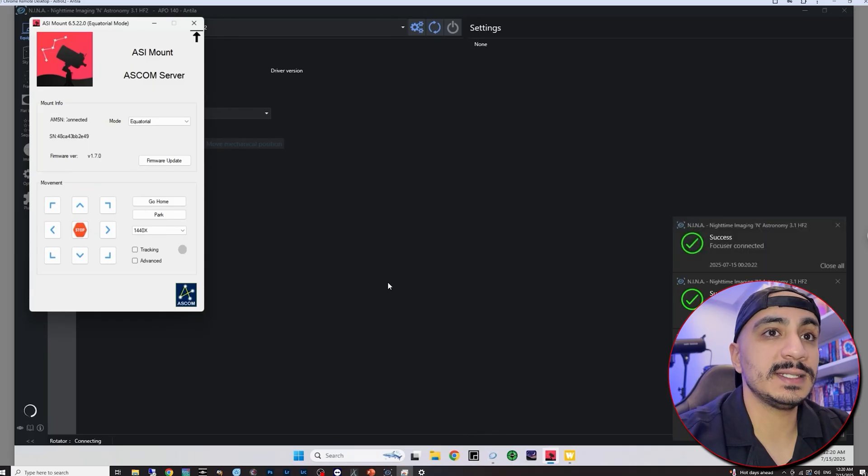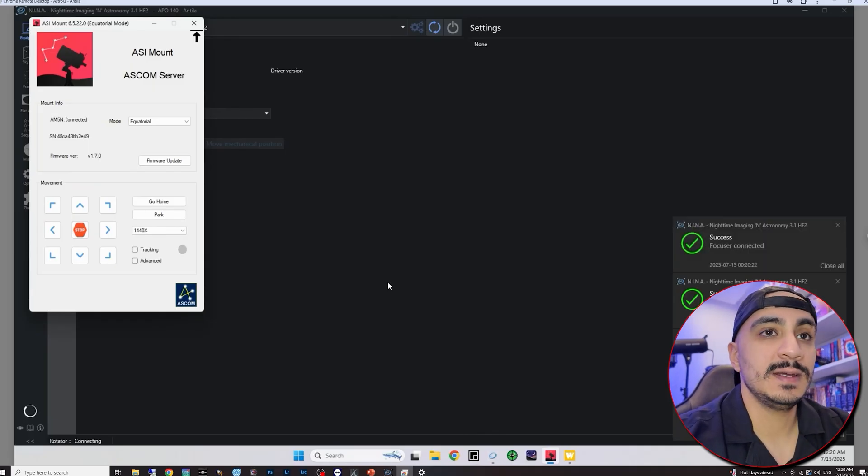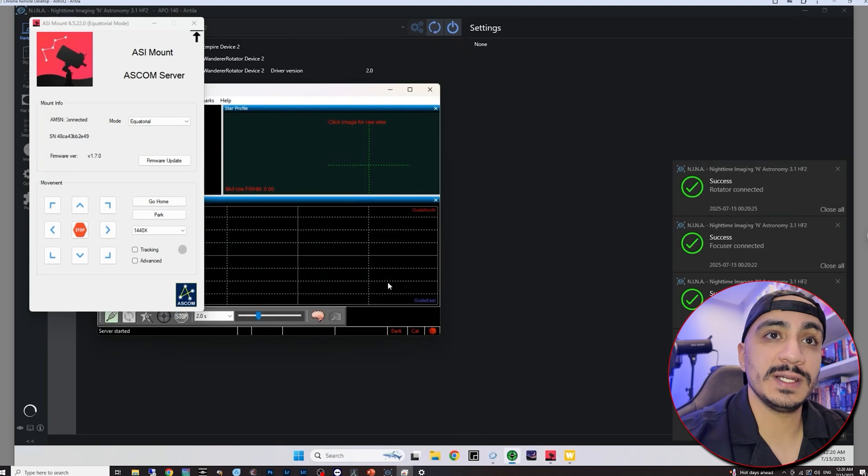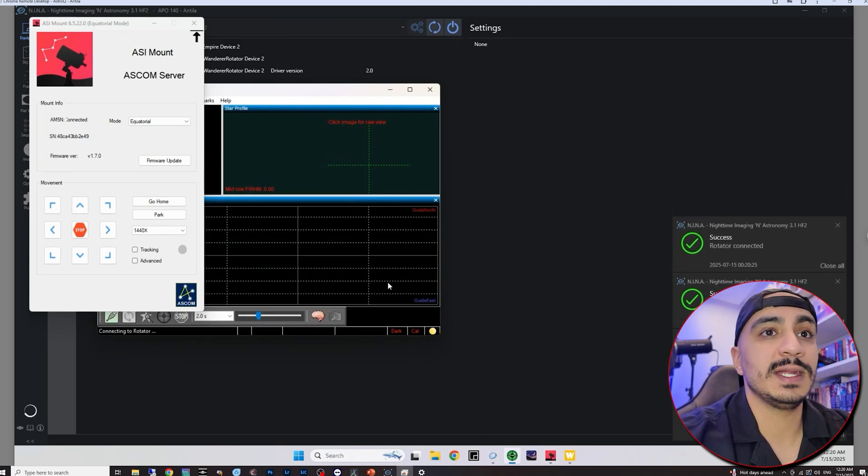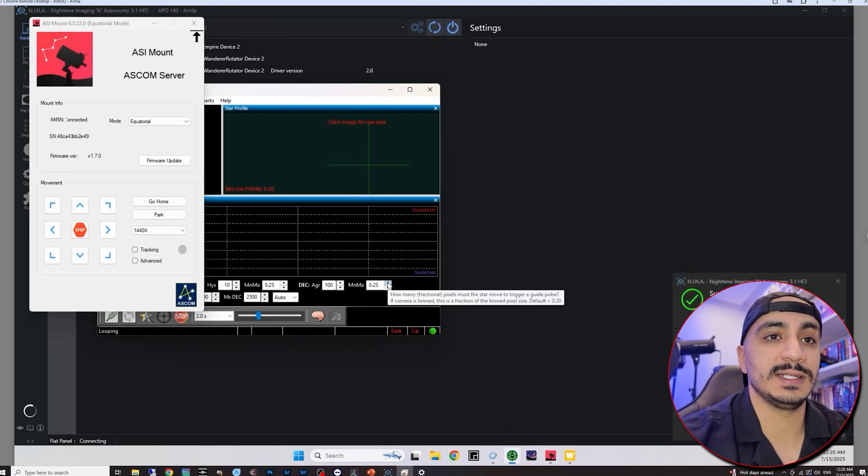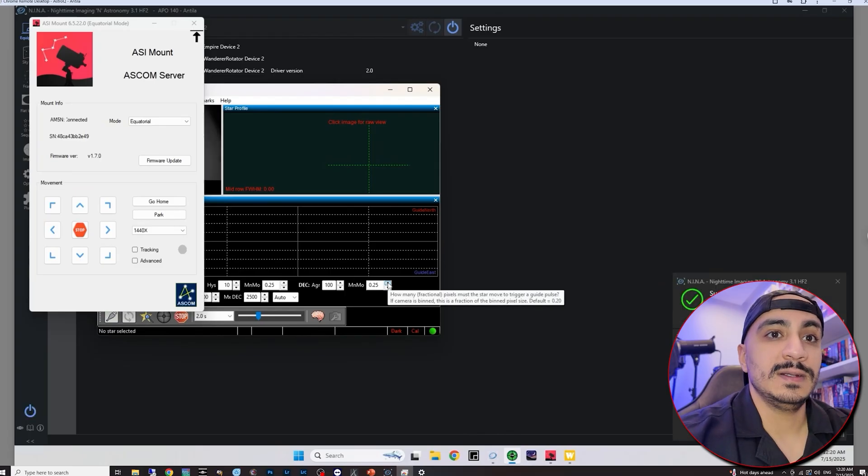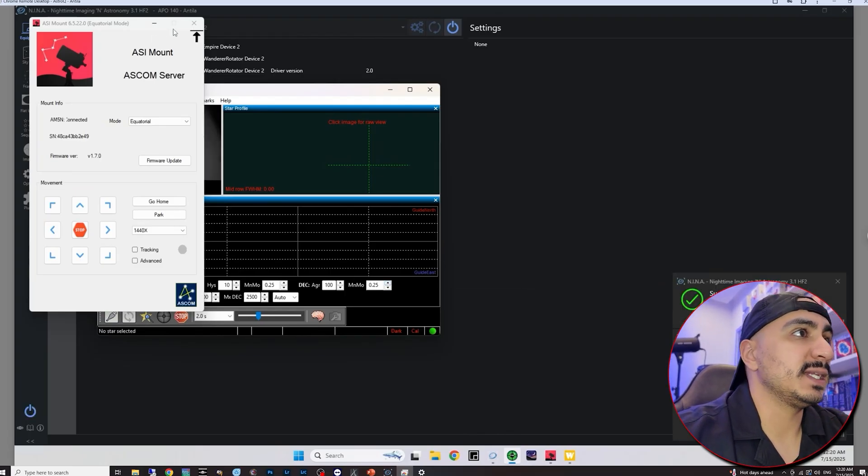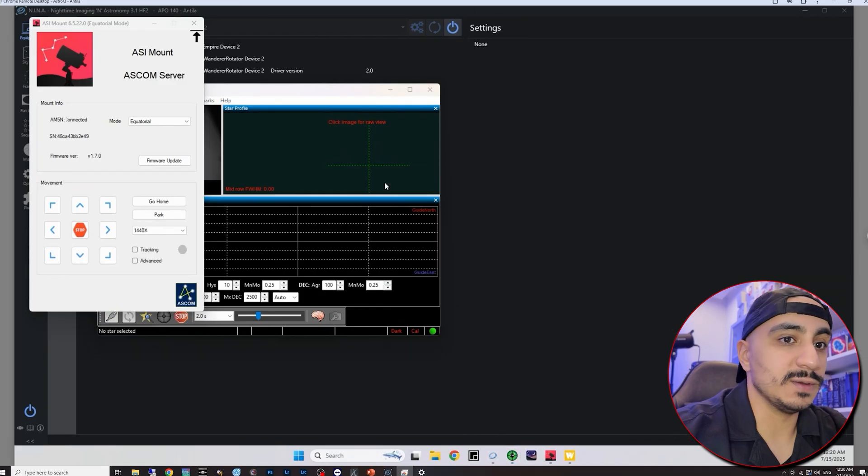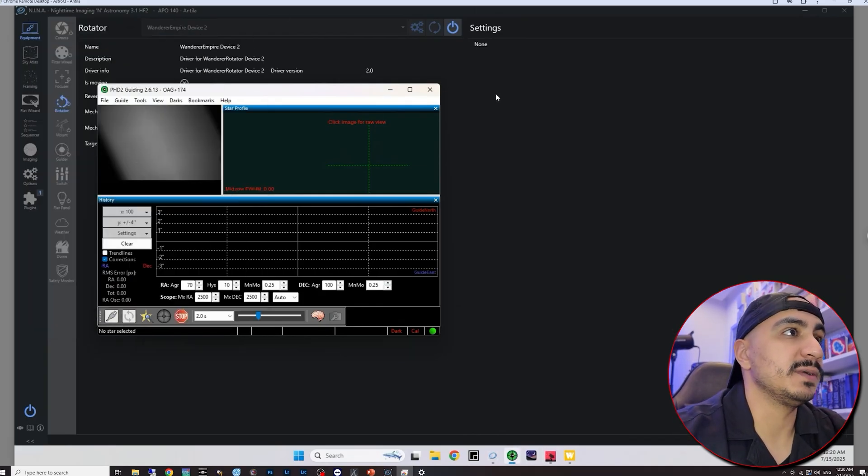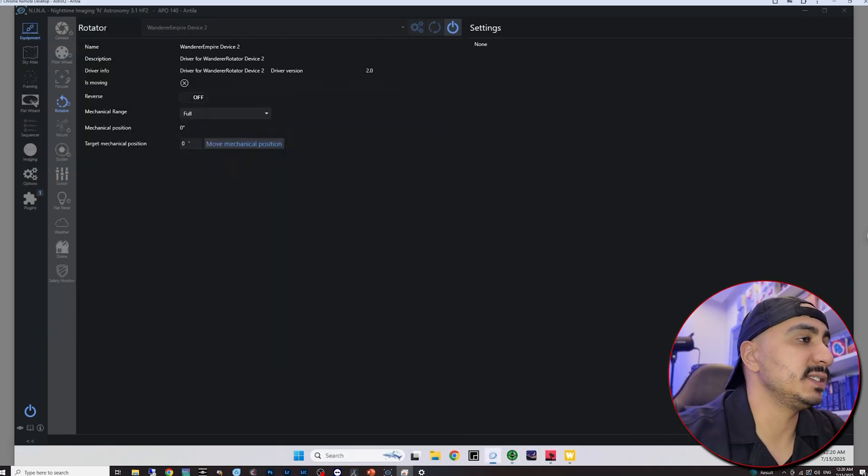There we are, telescope is connected, focuser's connected, we're just waiting for the rotator which has connected successfully and now hopefully the flat panel should connect as well. And there we go, all of my equipment connected successfully.